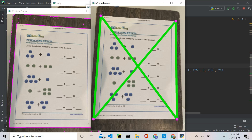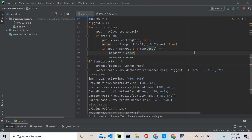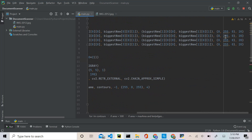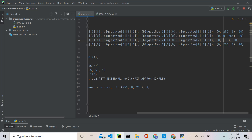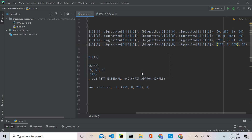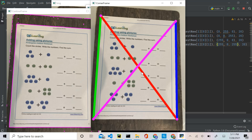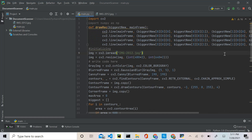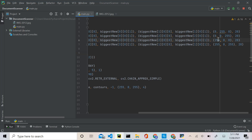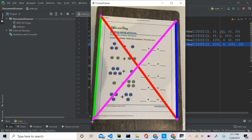As you can see, the program doesn't quite work. These two lines are working properly, but these other lines are crossed up. To get a clearer picture, let's give each line its own color. The first line is green, the second will be red, the third will be blue, and the last will be purple. Now as you can see, the red and purple lines are messed up.